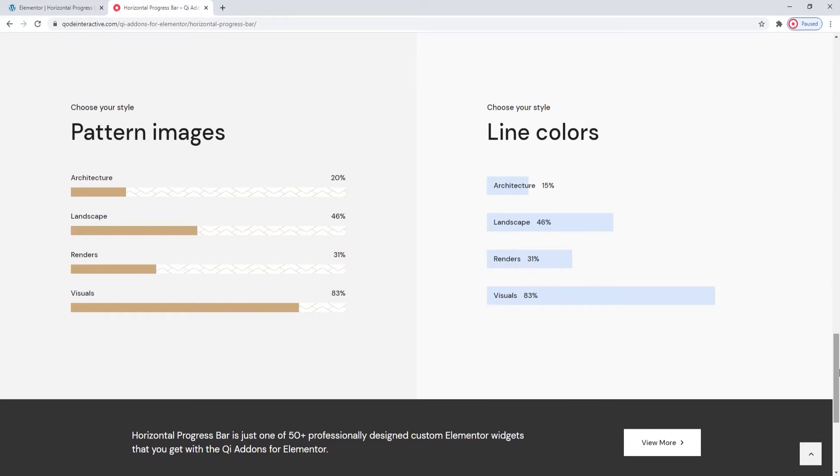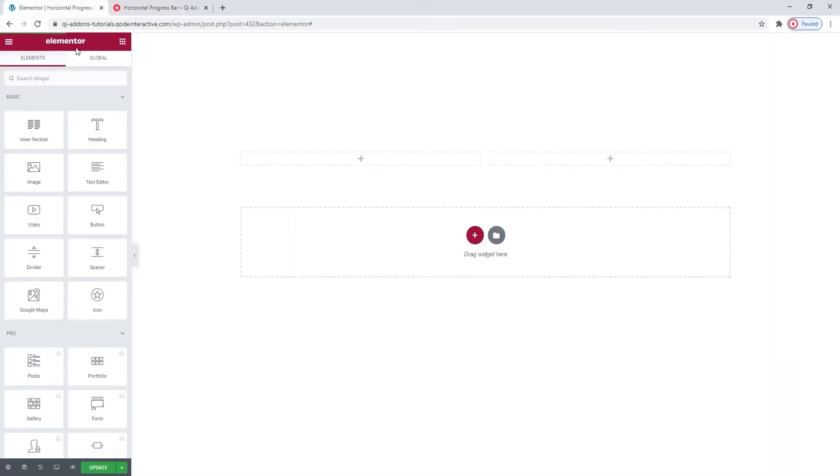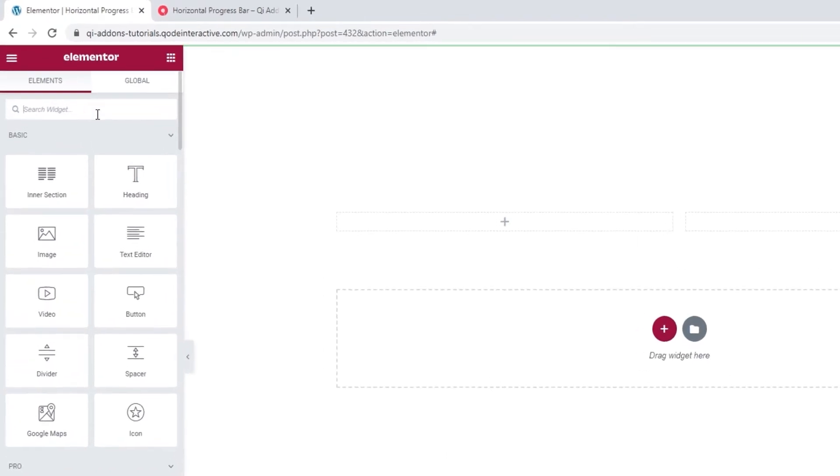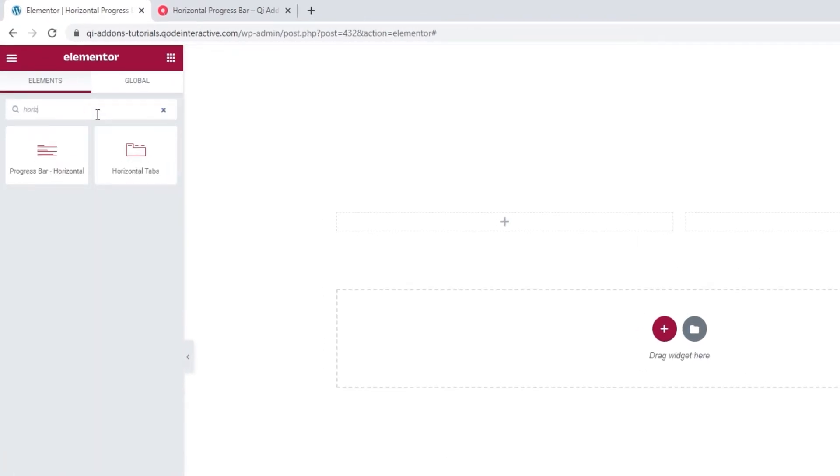Let's see how we can create progress bars for ourselves using the Horizontal Progress Bar widget from our Key Addons for Elementor plugin. Here we are on the page ready to get started. To do that, we need to find the appropriate widget, so start typing in Horizontal Progress Bar. And you don't even have to finish, it appears right away.